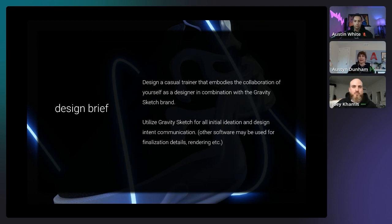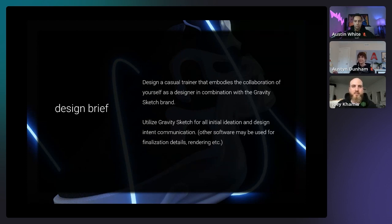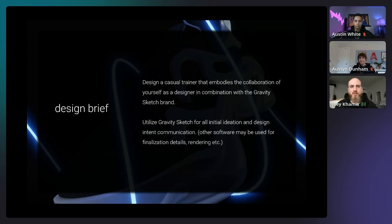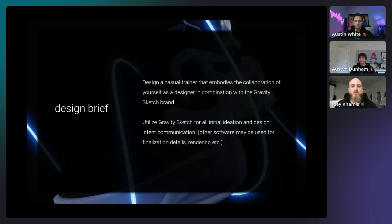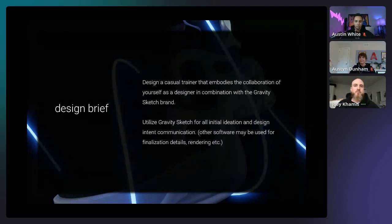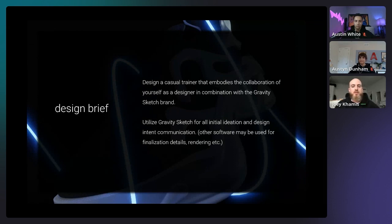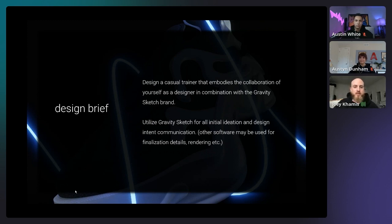This was a really interesting brief — I had full creative freedom to design something with my own personal aesthetic while mixing in Gravity Sketch's mission and ethos. In early conversations with Danielle and Shea about why they started Gravity Sketch and how they make decisions for the tool, words like intuitiveness, physicality, and immediacy kept coming up. I wanted to take those values and merge them with my aesthetic to create an actual shoe that implemented those ethos into not only the aesthetic but the functionality.